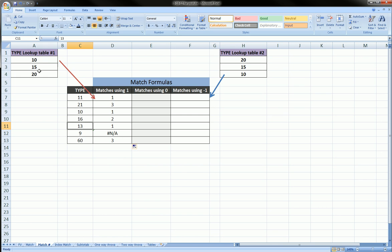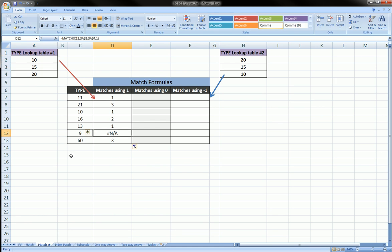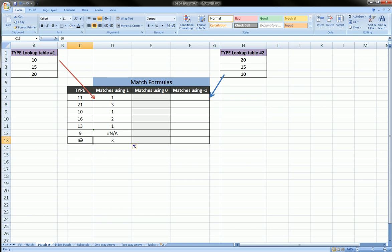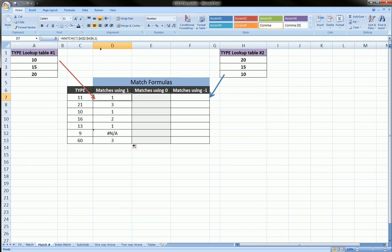13 gives us row 1 because that's the largest value less than or equal to 13. For 9, there is no value in the table less than or equal to 9, so the MATCH function gives us a #N/A. And for 60, the largest value less than or equal to 60 is 20, so we get row 3. That's what positive one means at the end of the MATCH function.